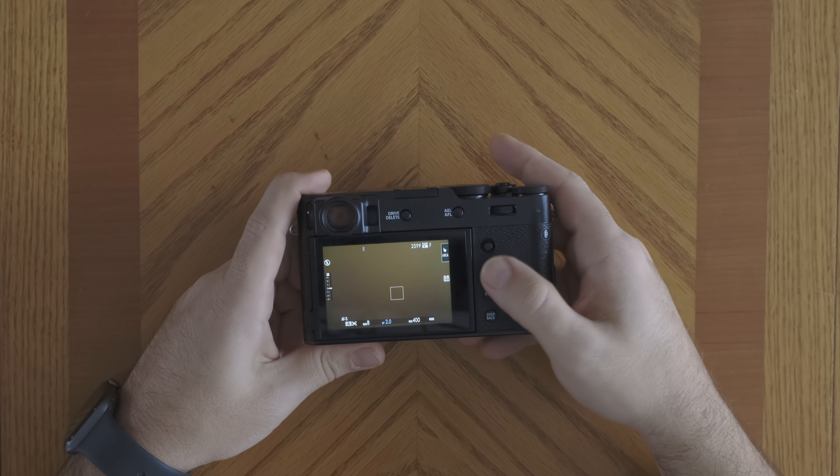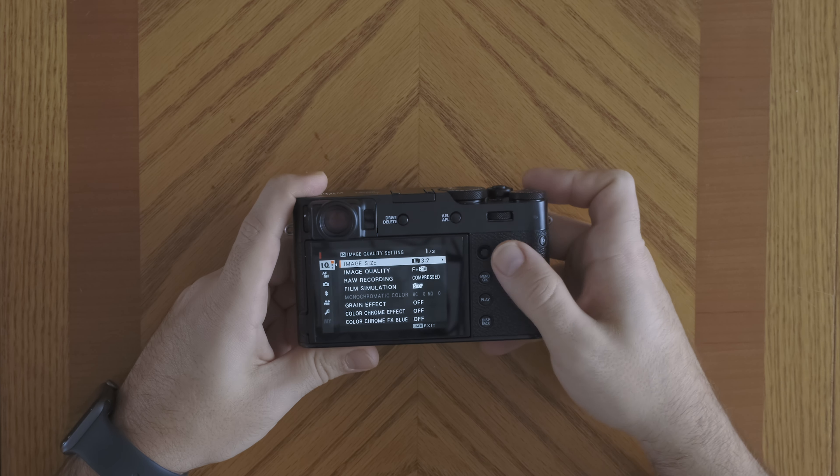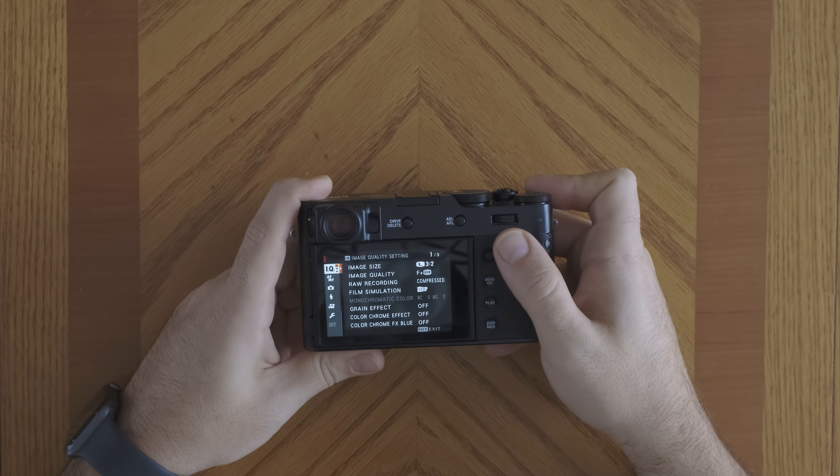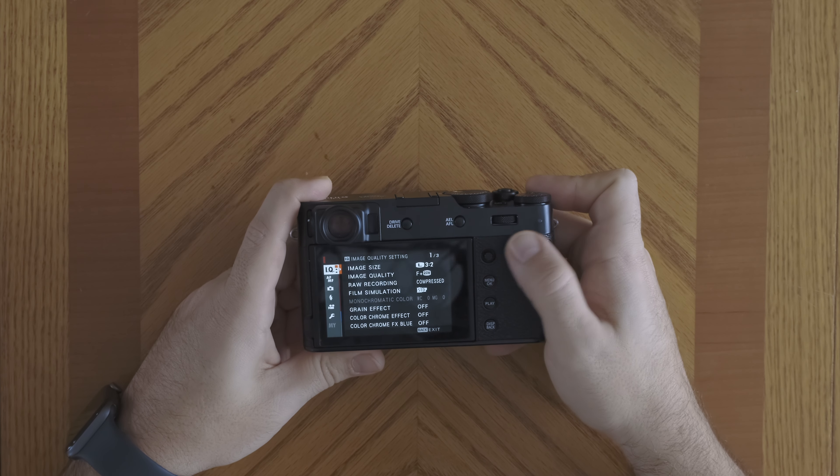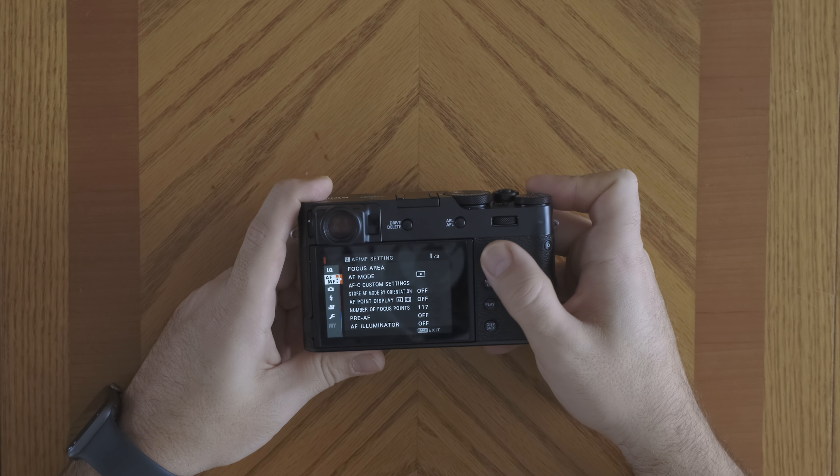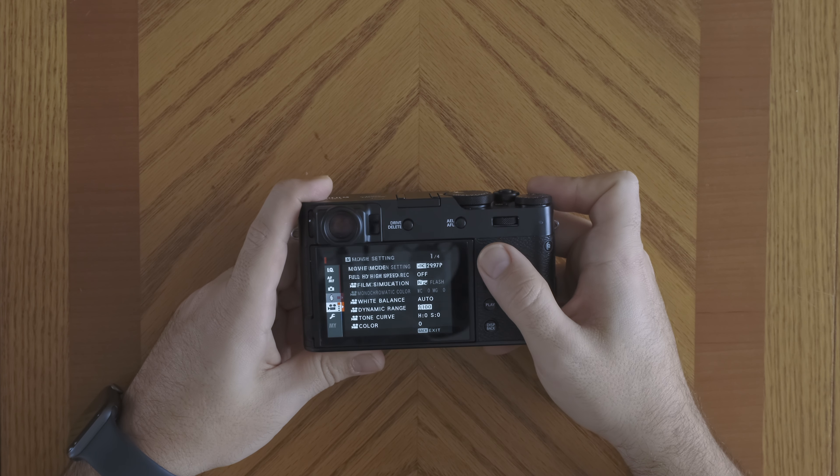Alright, so let's talk about navigating the menus within the X100V. If I go into the menu by clicking the menu OK button, I will navigate the menus using the joystick. So if I pull to the left, now I go through the different categories.